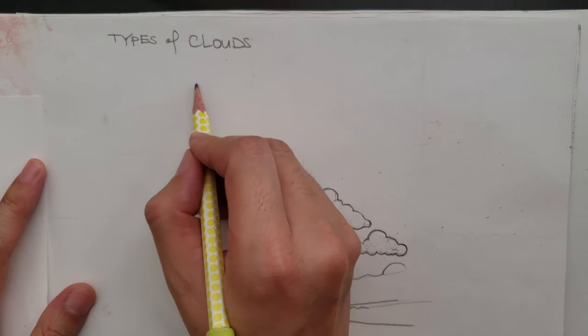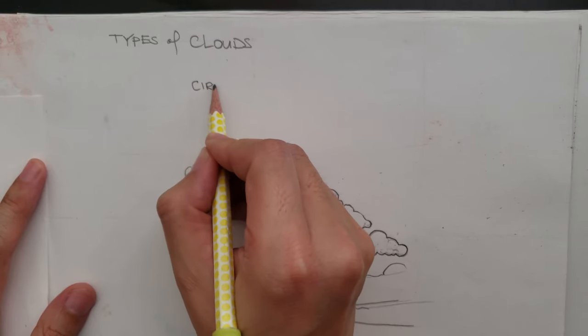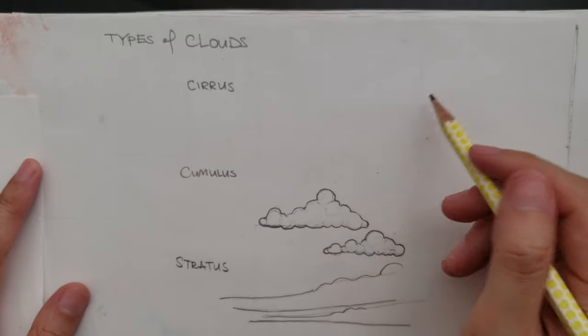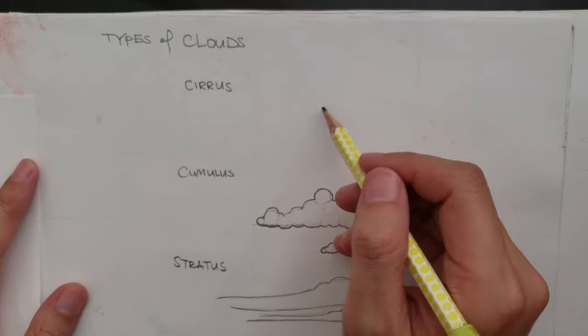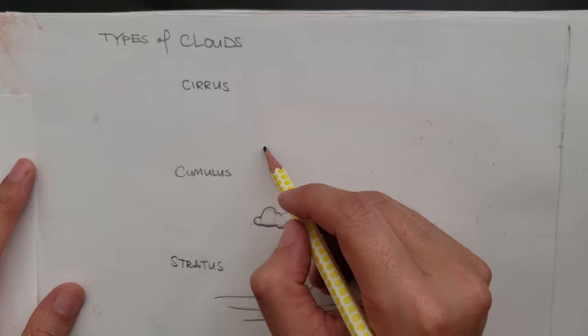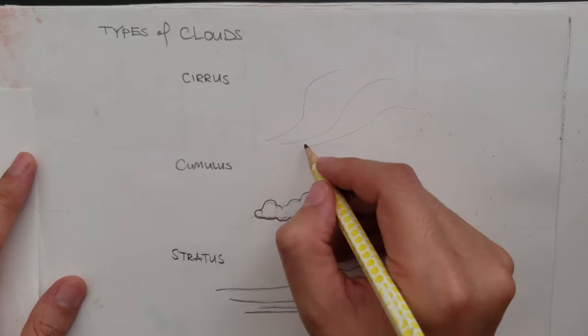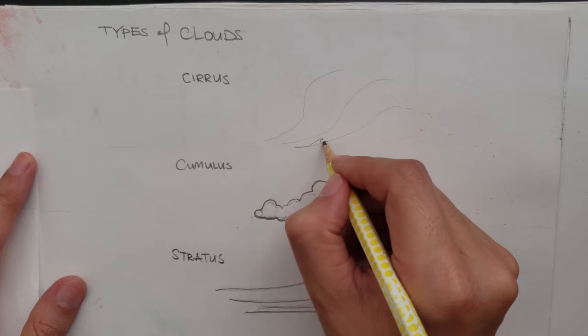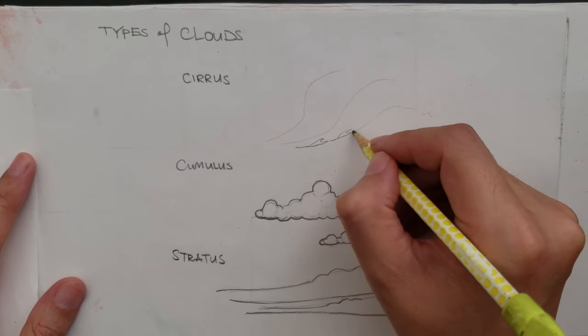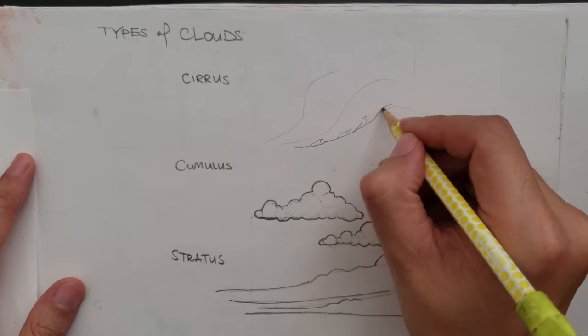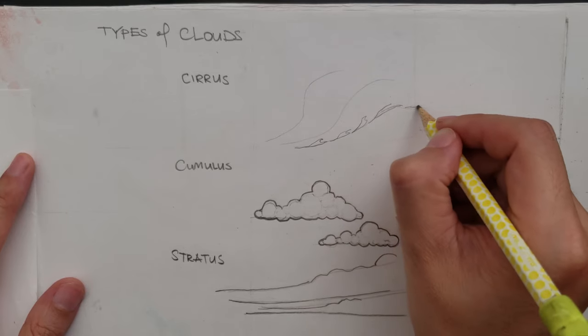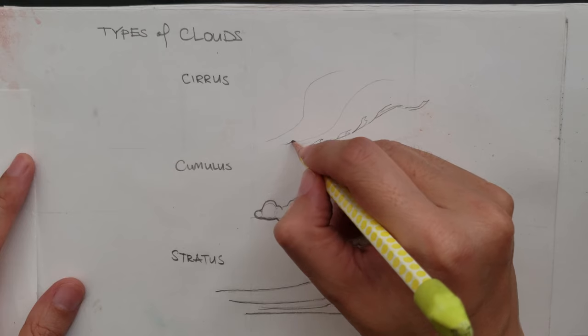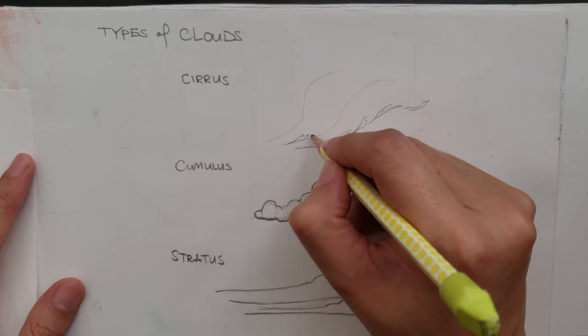The third type of clouds I want to talk about is Cirrus. And they are kind of more like wispy clouds. So I like to draw a bunch of lines that they kind of follow, like the airflow. And I try to stay on one side of this line here that I've drawn.